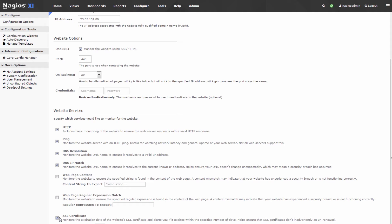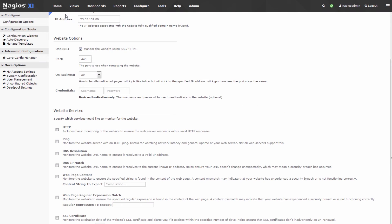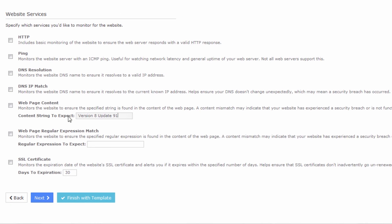What we don't want checked is actually this SSL certificate, and we don't want to do any of these other basic services, because we're just going to be checking on this software version. So let's copy and paste the software version into web page content, and be sure that it's checked.